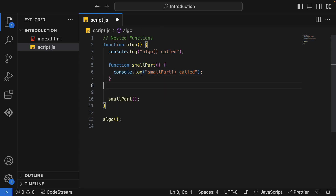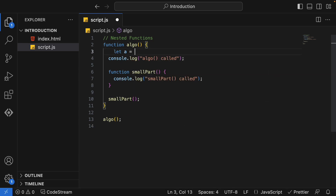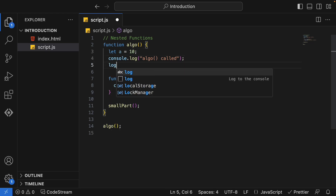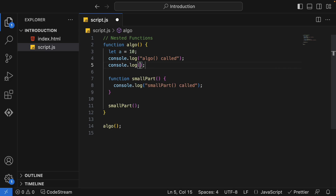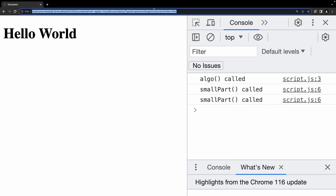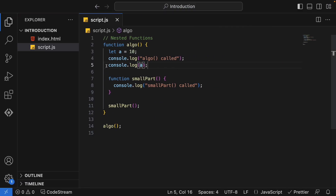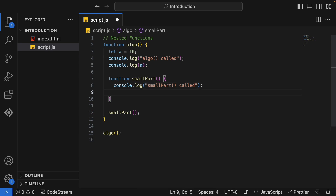Let's try a few more variations. I'll create a variable: 'let a = 10'. We can make use of that variable inside the algo function with a console.log of a, and we'll get the number 10. That's perfect. Now, can I use that variable inside the nested small part function as well? That's my question.